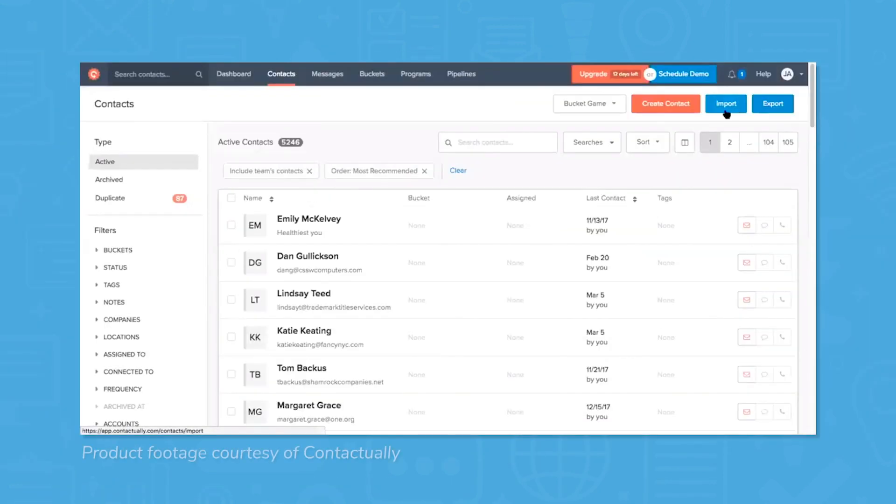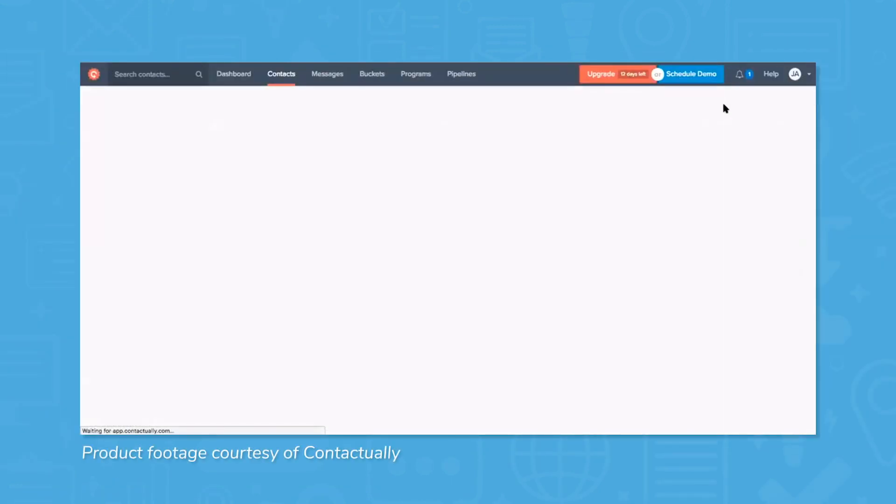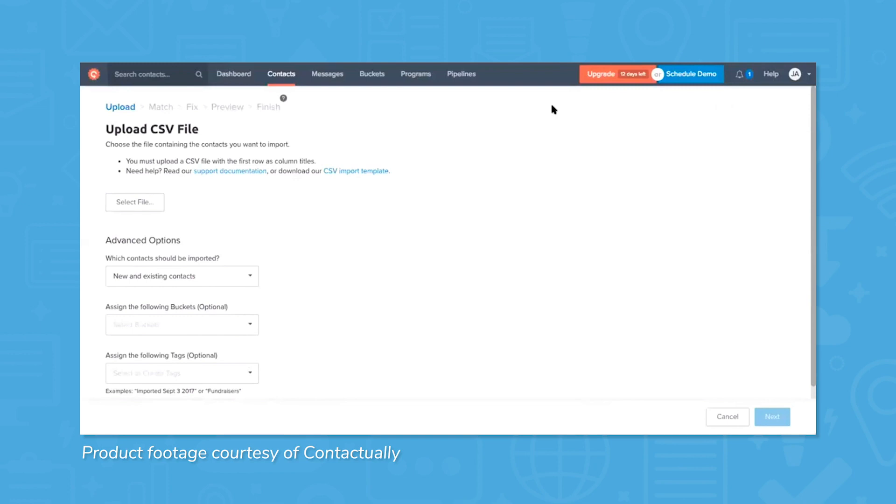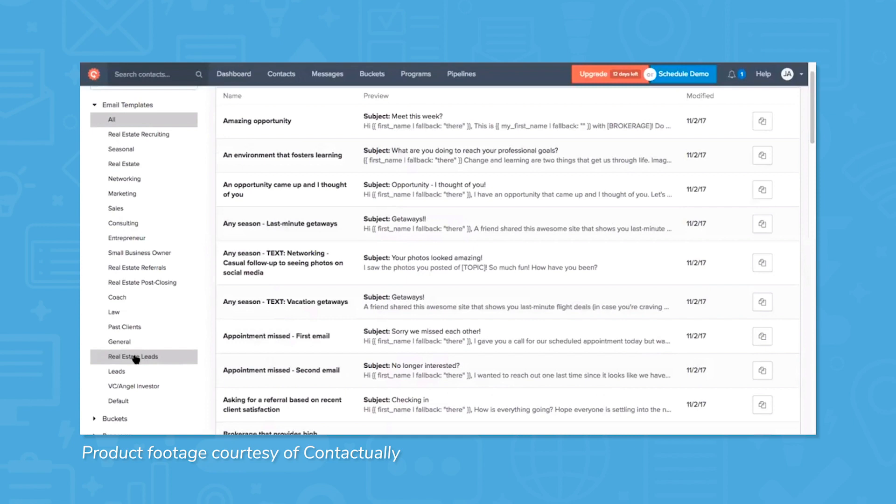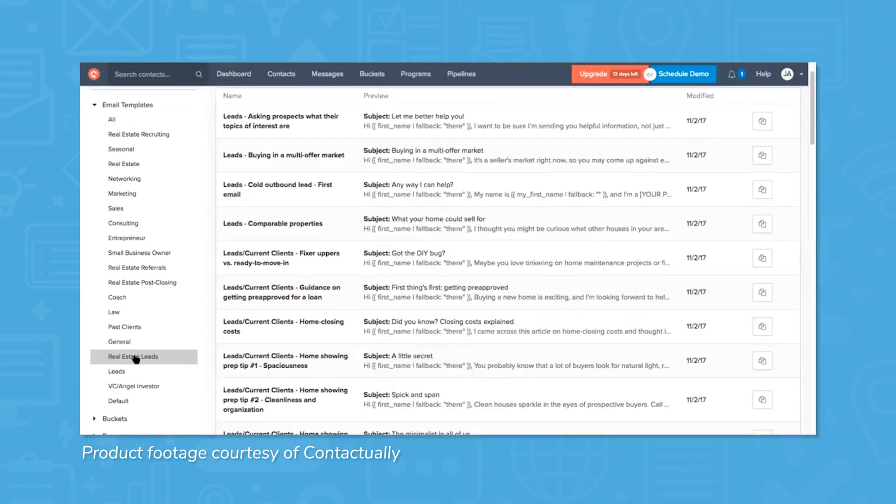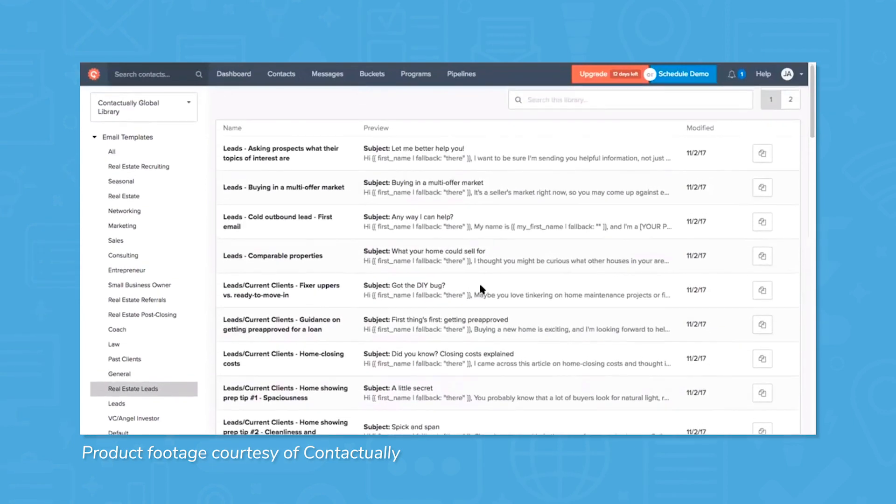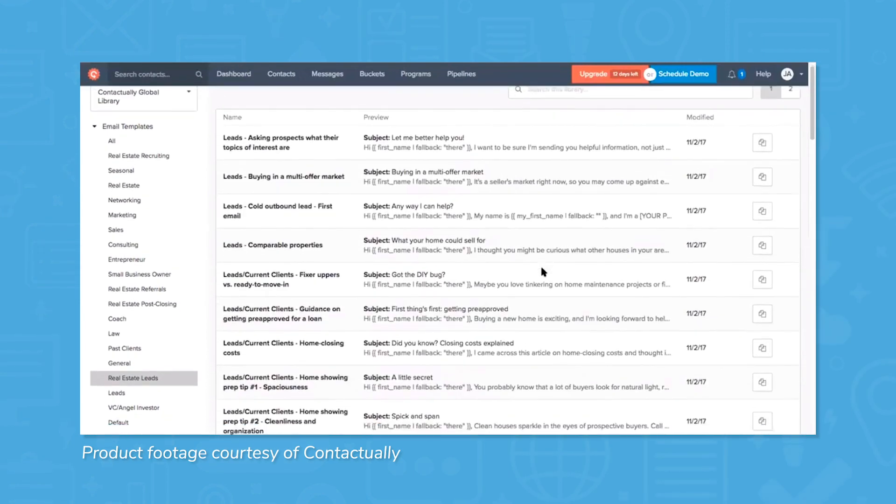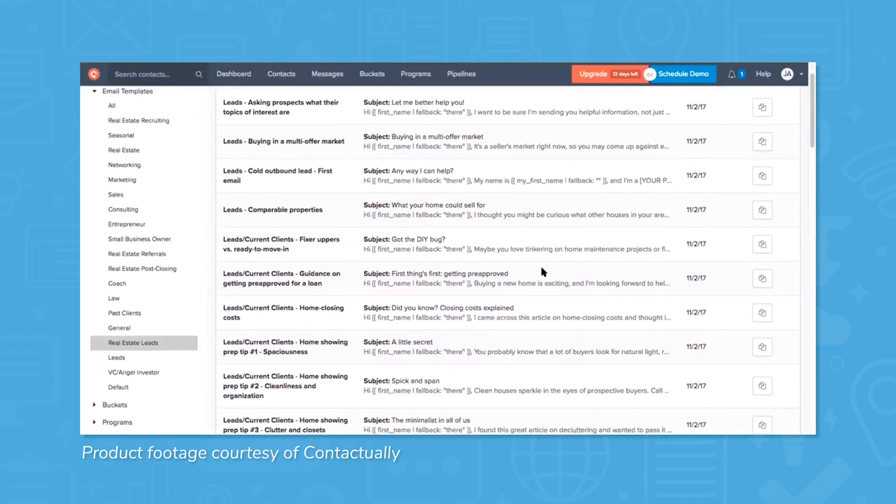Contactually CRM has just under 60 native integrations to import contacts and messages, connect to lead forms, and send email newsletters. The software also connects to VOIP tools and real estate apps that will pull all your most valuable information into the CRM.